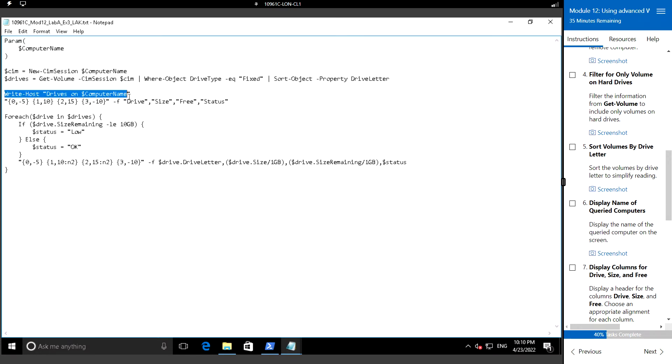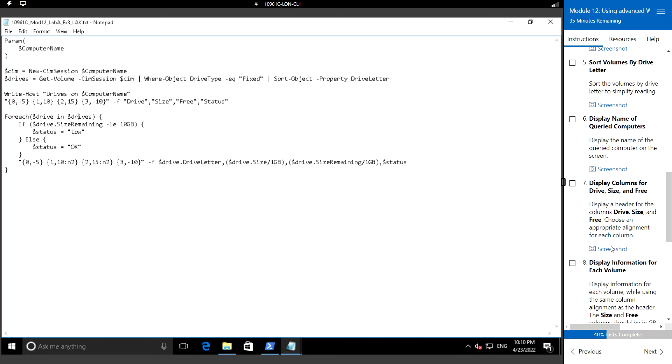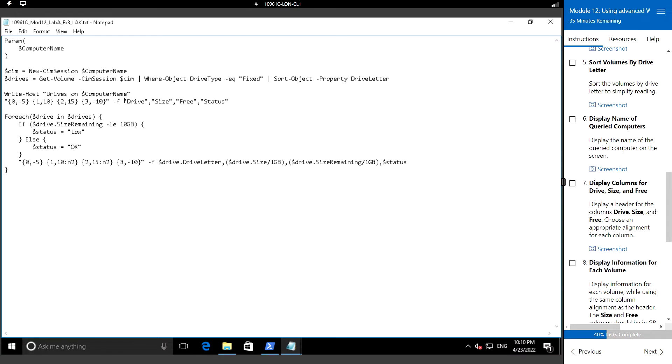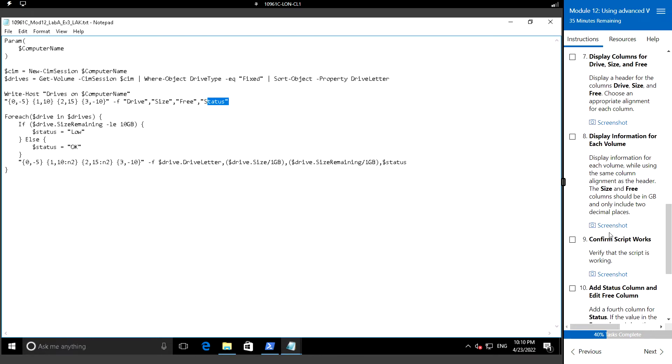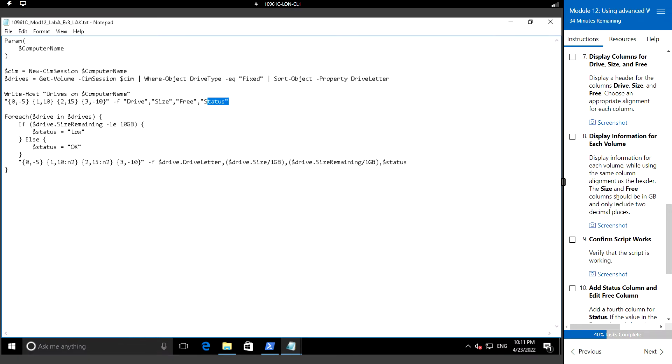Next we will display headers for the columns which is going to be drive, size, free space, and status. We can choose an appropriate alignment for each column. Next we will display information for each volume while using the same column alignment as the header.